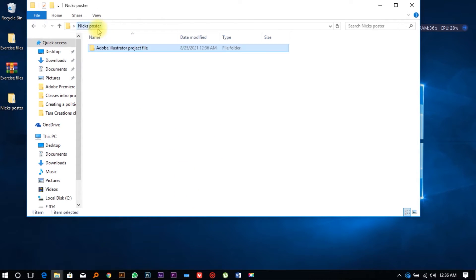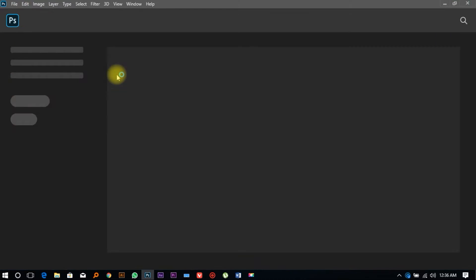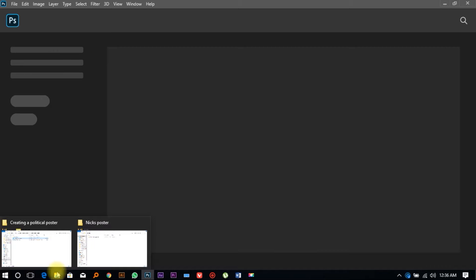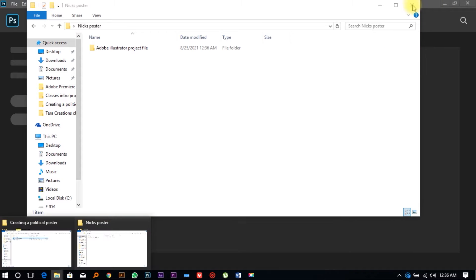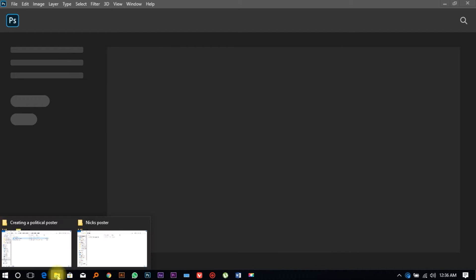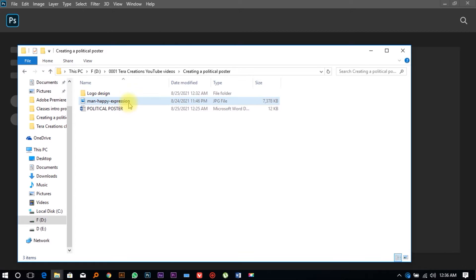We need to open Adobe Photoshop. We're currently using Adobe Photoshop CC 2020. Then we're going to open Nick's image — you go to the images folder, and if you open the link attached in the description you'll find an image called 'man happy expression.'